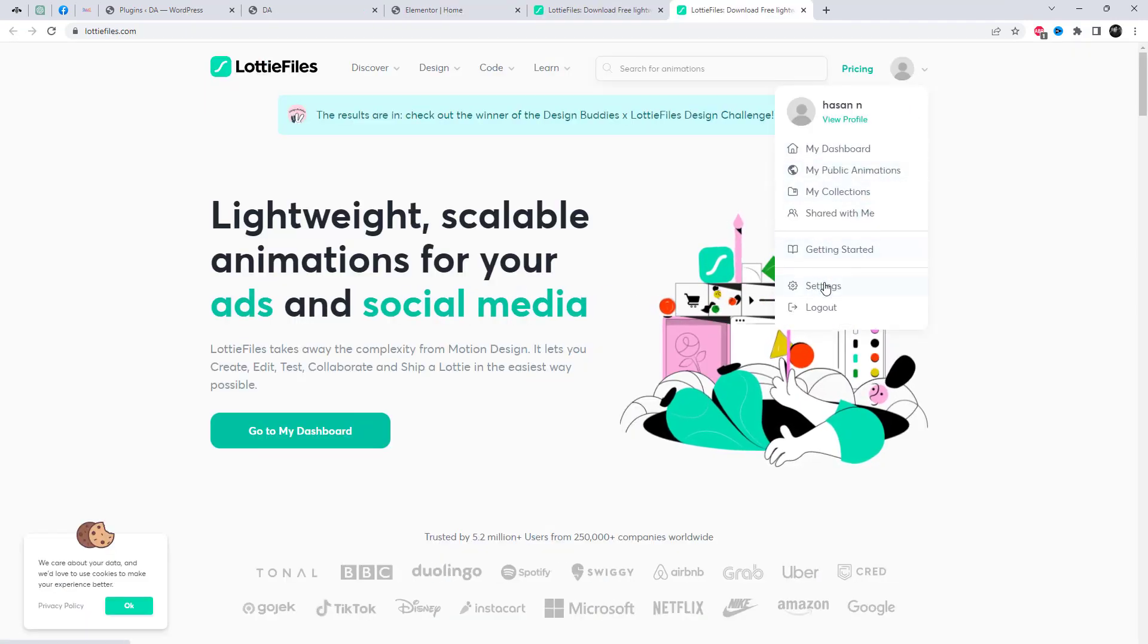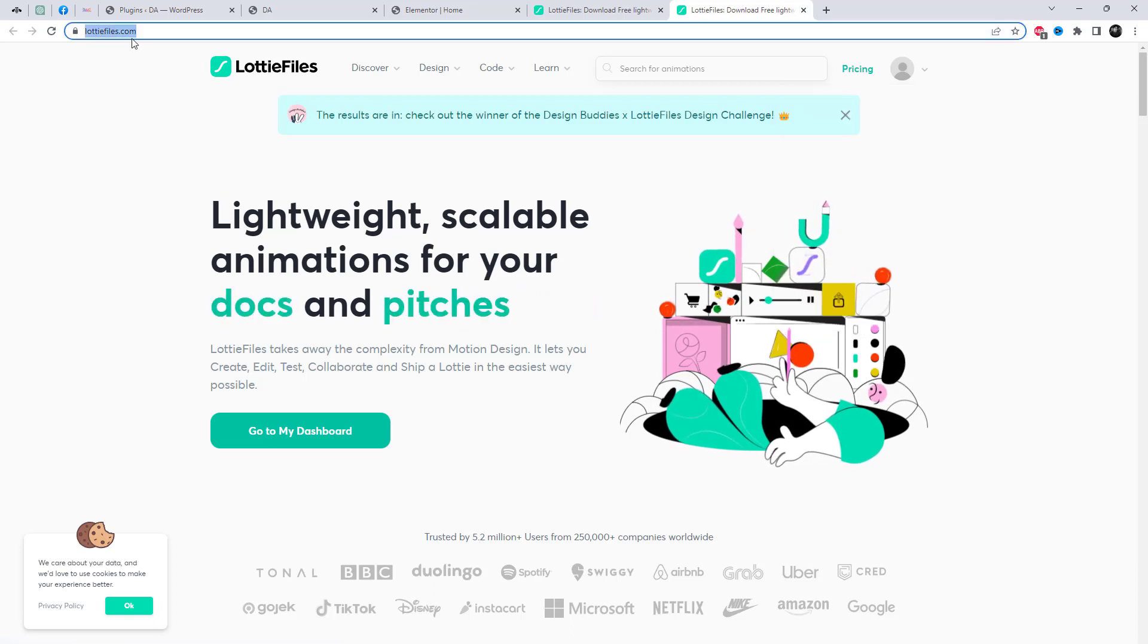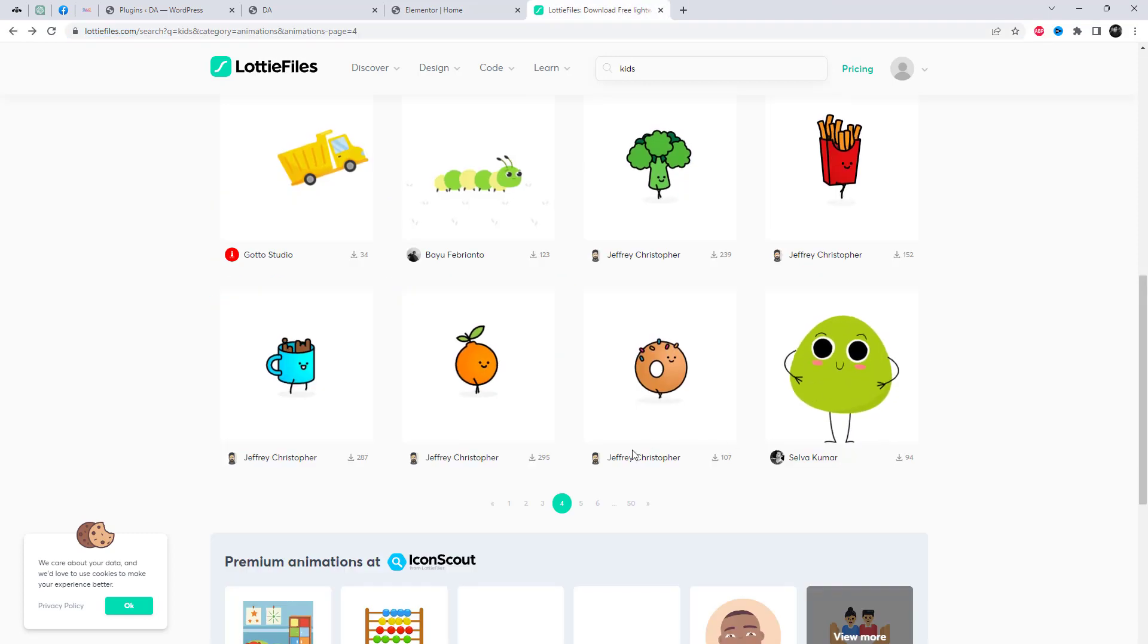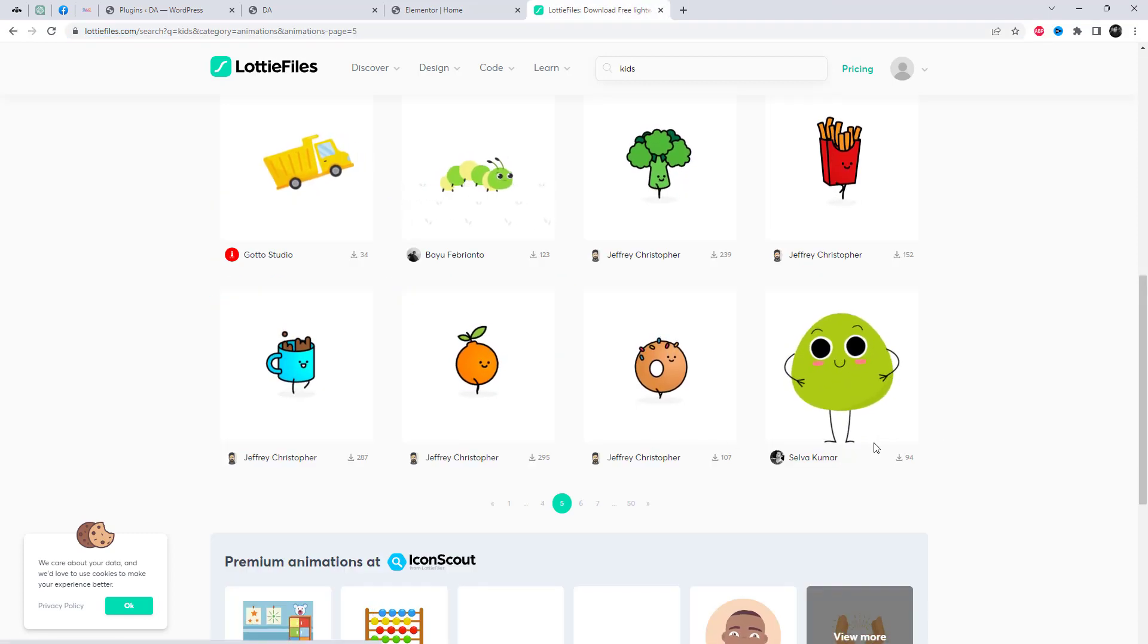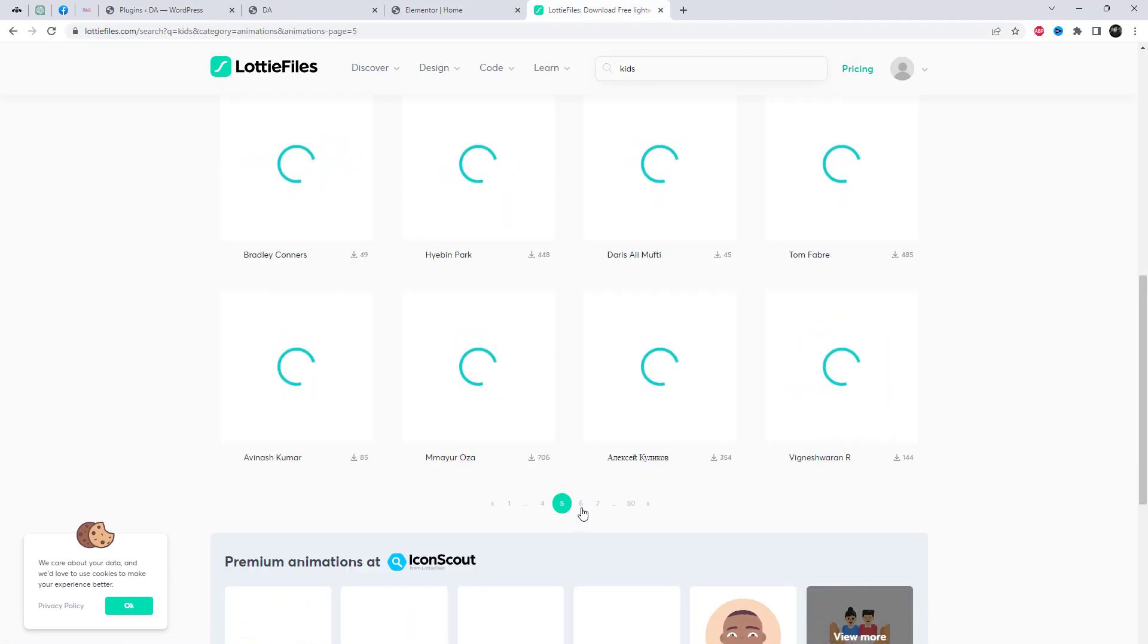You need to create a free account on LottieFiles.com where you can obtain links to those amazing files and add them to your visual composer.